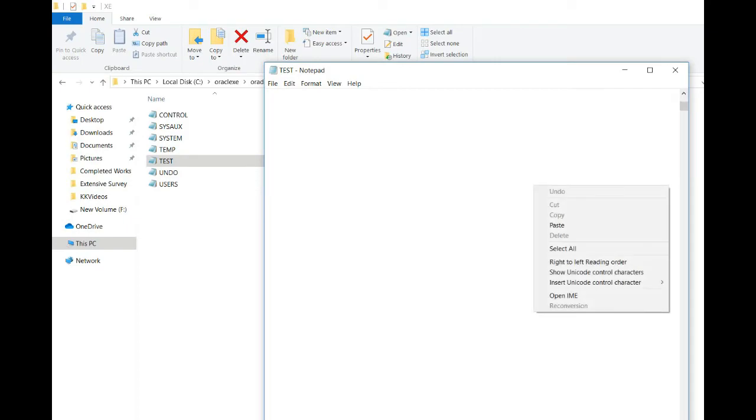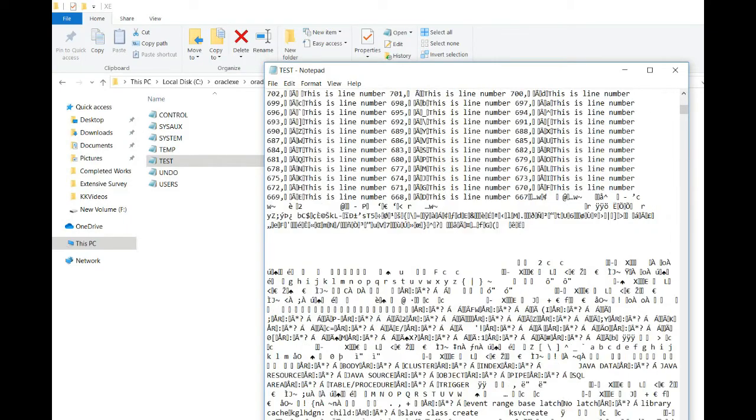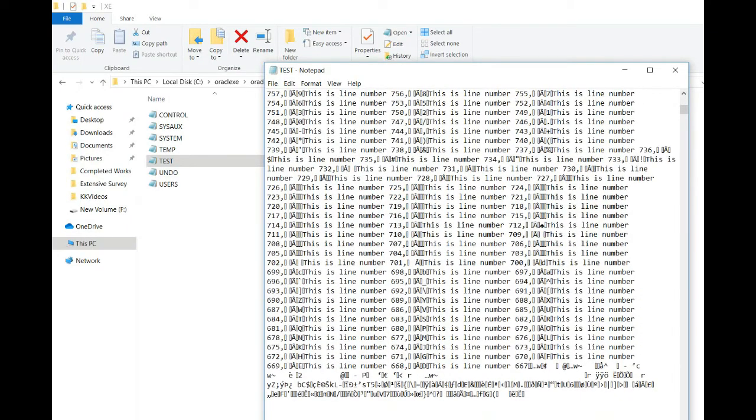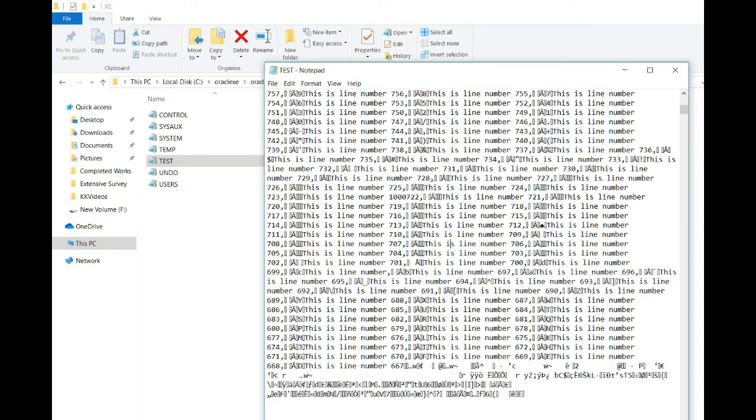You can see these are my data line numbers. Here, let's make it 100,000 instead of 722. I am making it as 100,722 and I am going to save it. And let's delete it. It looks like I have corrupted it.